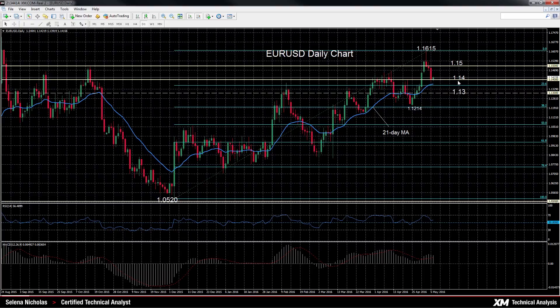A key level is the 23.6% Fibonacci retracement level, which comes in at 1.1355. It's the retracement of the up leg from 1.0520 to 1.1615.